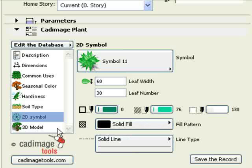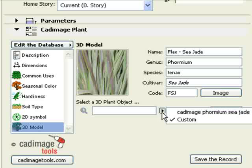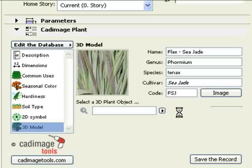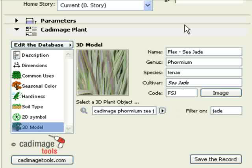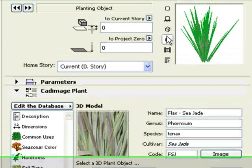The final step is to select a 3D symbol. You can choose any 3D plant that is currently loaded in your library. Select a 3D plant object from the list. You can use the filter field to reduce the length of the list. Click on the 3D preview button to see how the plant will look.